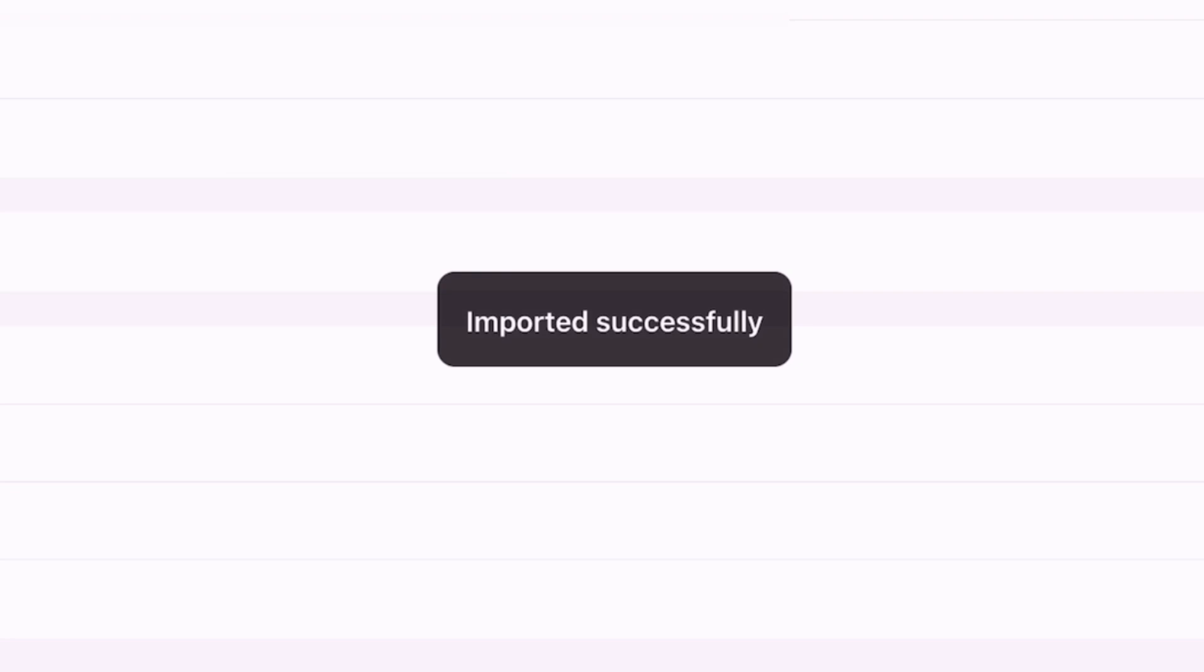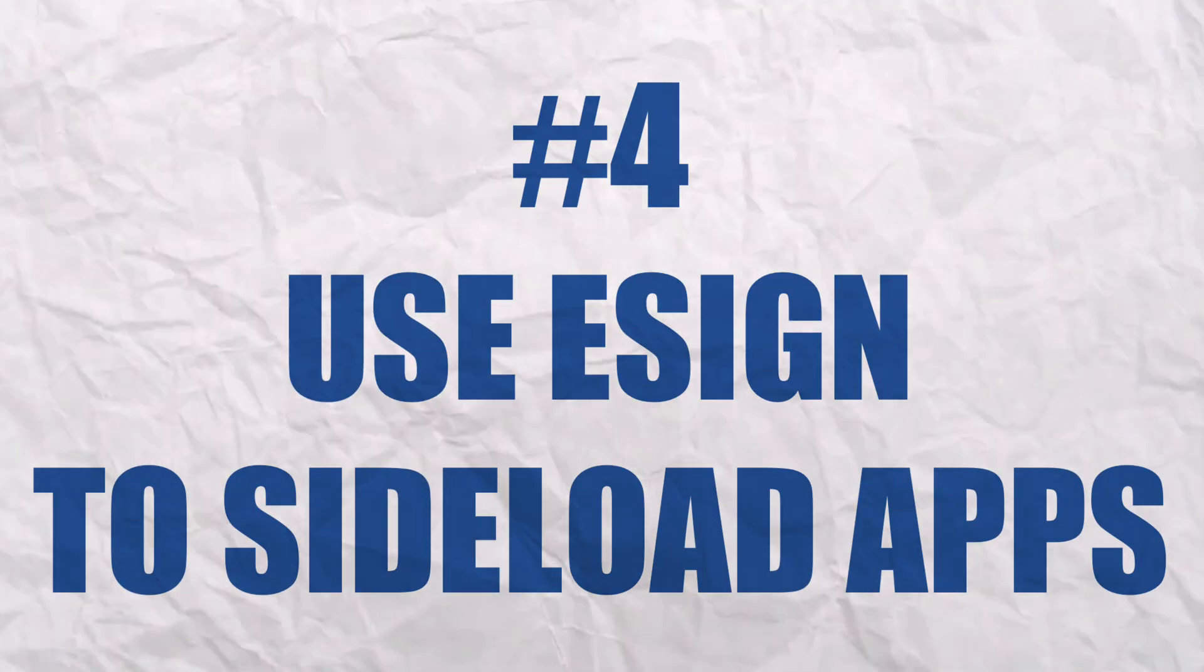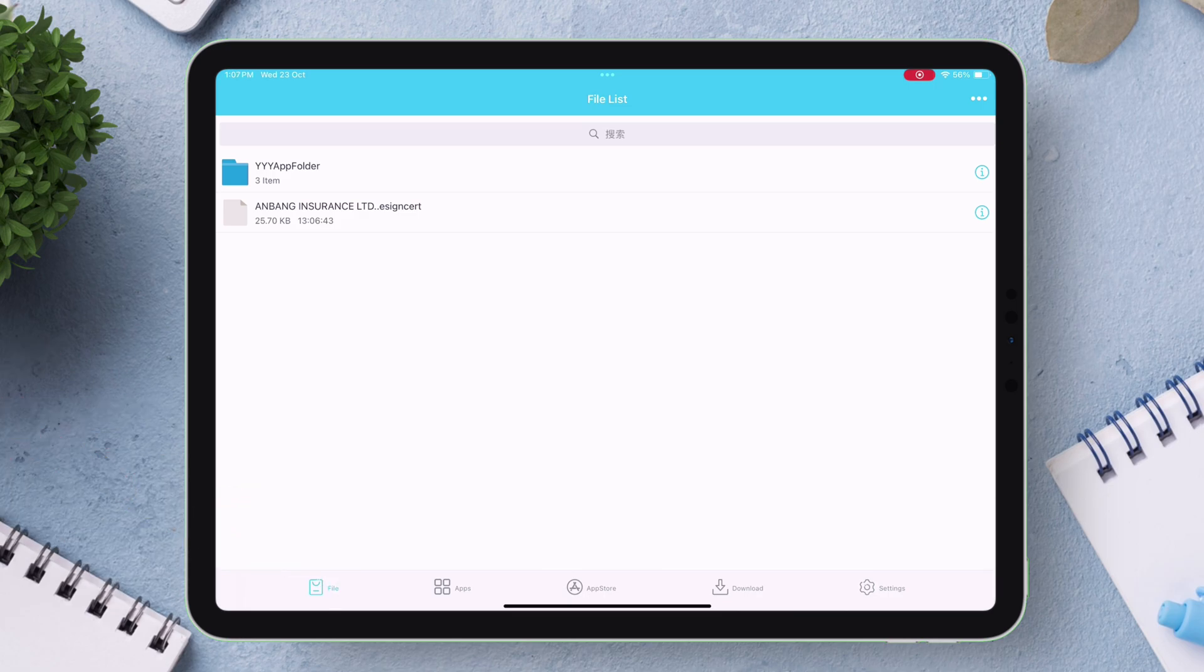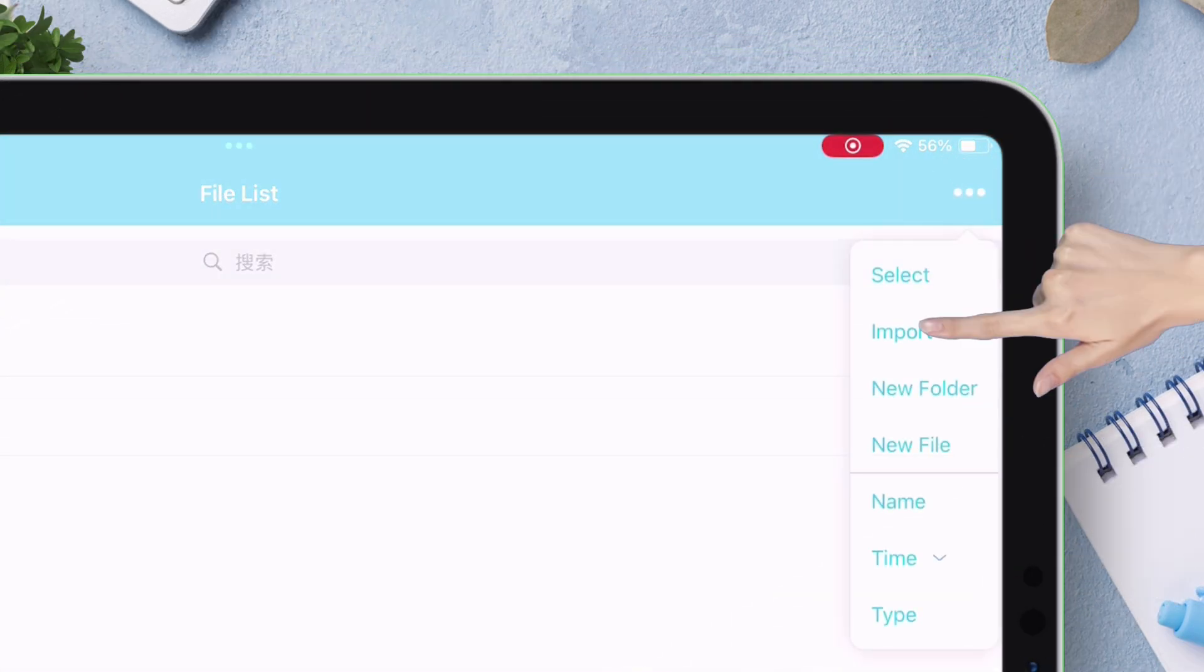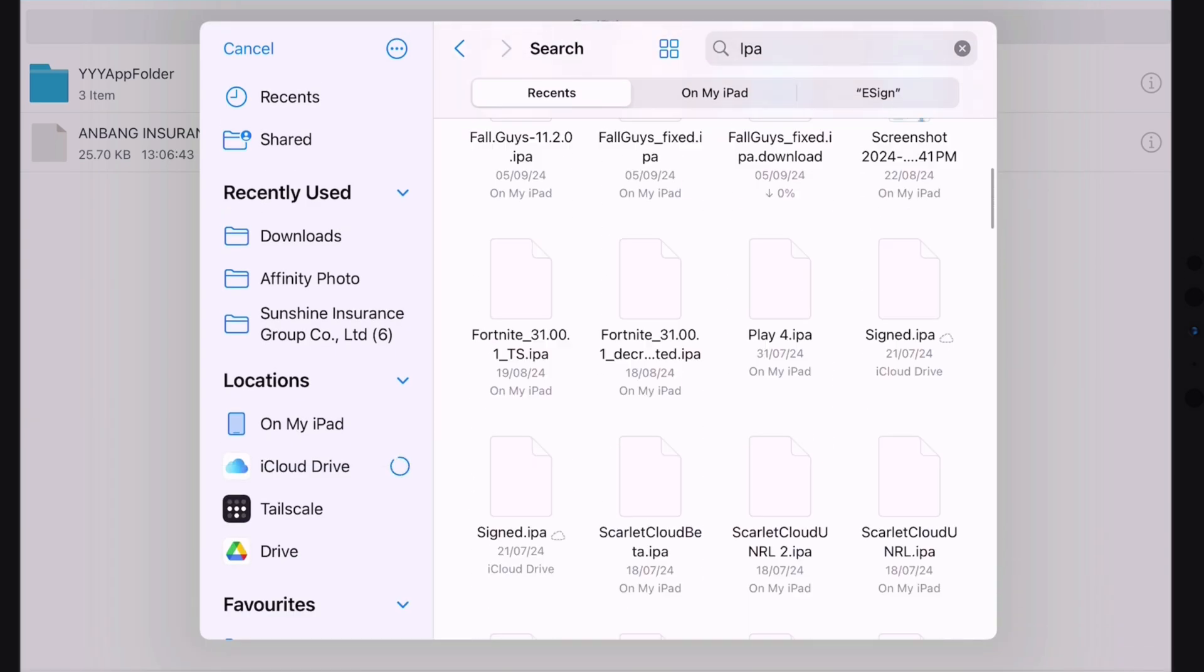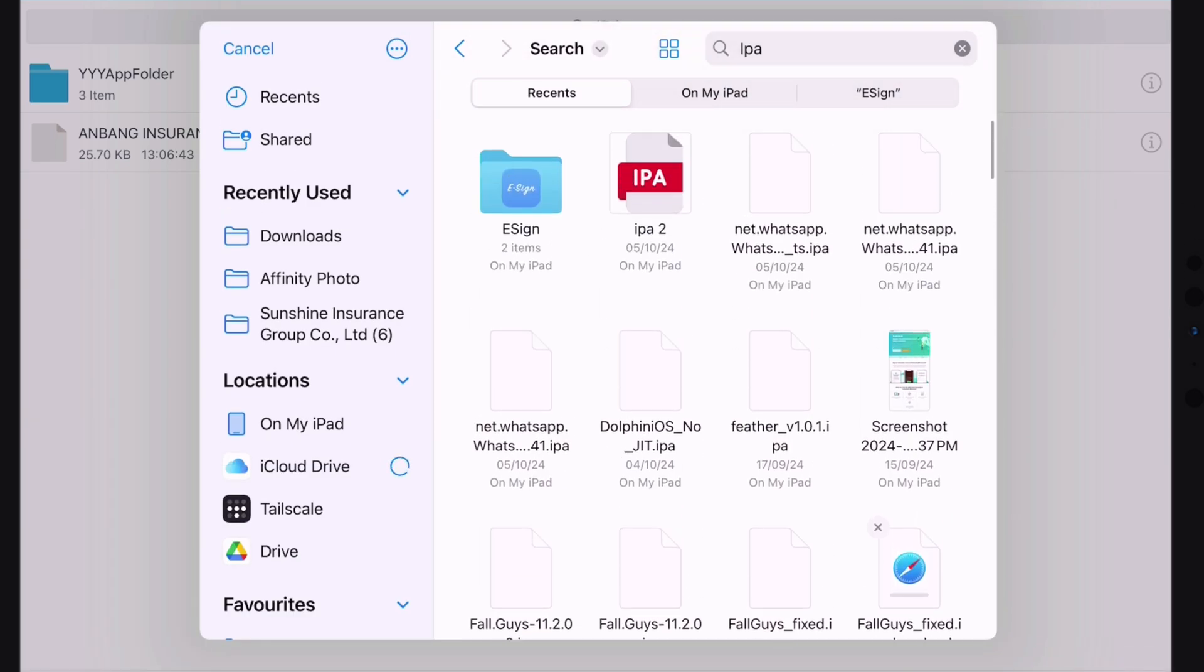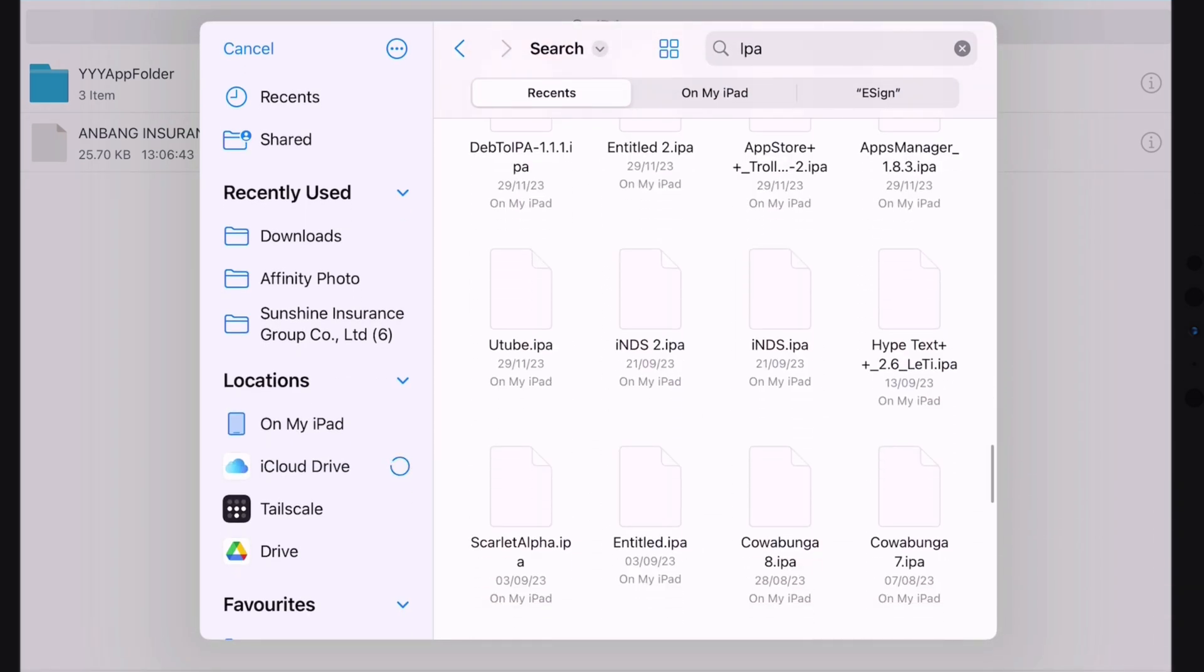The fourth and last step is to use e-sign to sideload apps. Just navigate to the file section of e-sign app, tap on this three horizontal dot, select import from the option. Now just select any IPA file you wish to sign and sideload using e-sign.